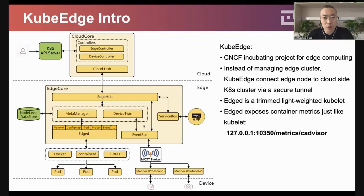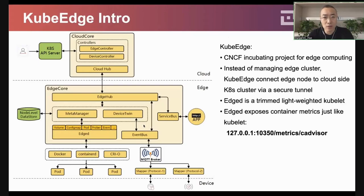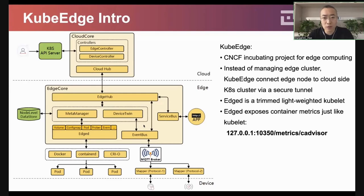We use KubeEdge as our edge computing framework. KubeEdge is a CNCF incubating project for edge computing. Unlike K3s, which creates a single entire cluster at the edge location, KubeEdge sets up several edge nodes in the edge location and connects them to a cluster in the cloud through a secure tunnel.